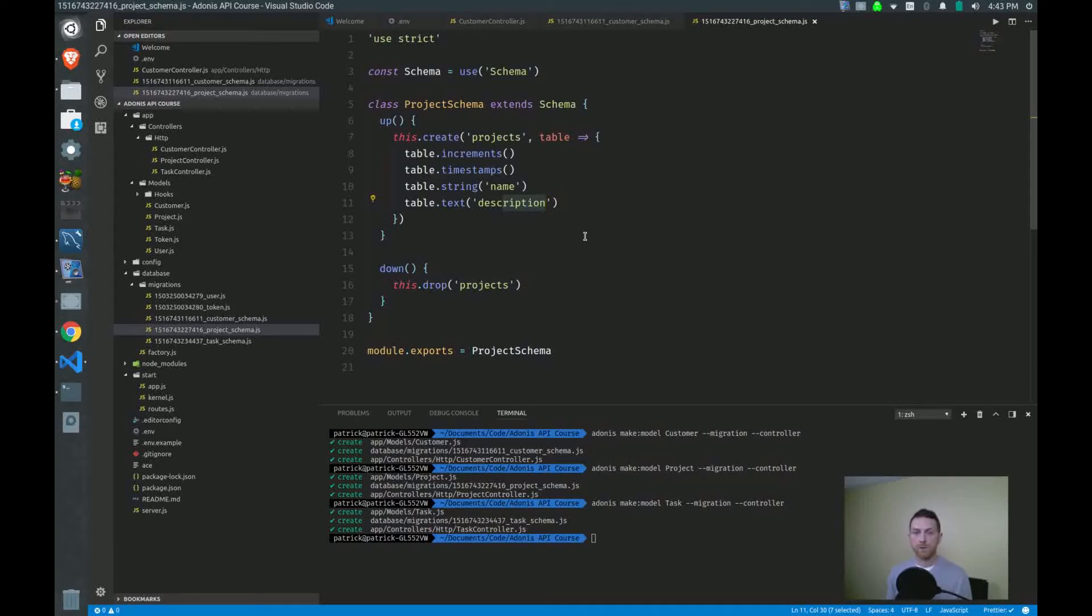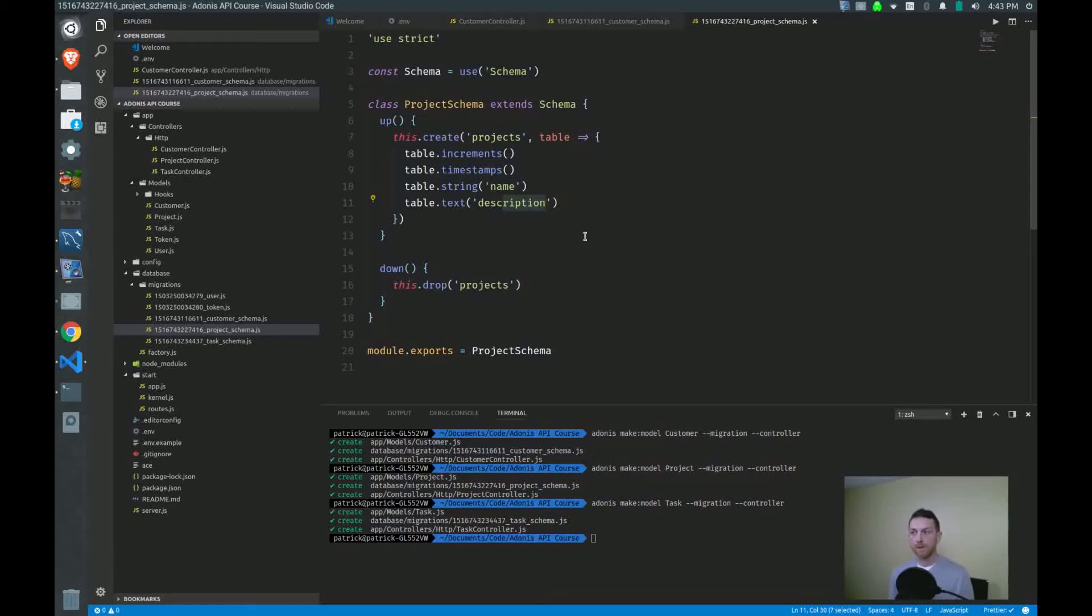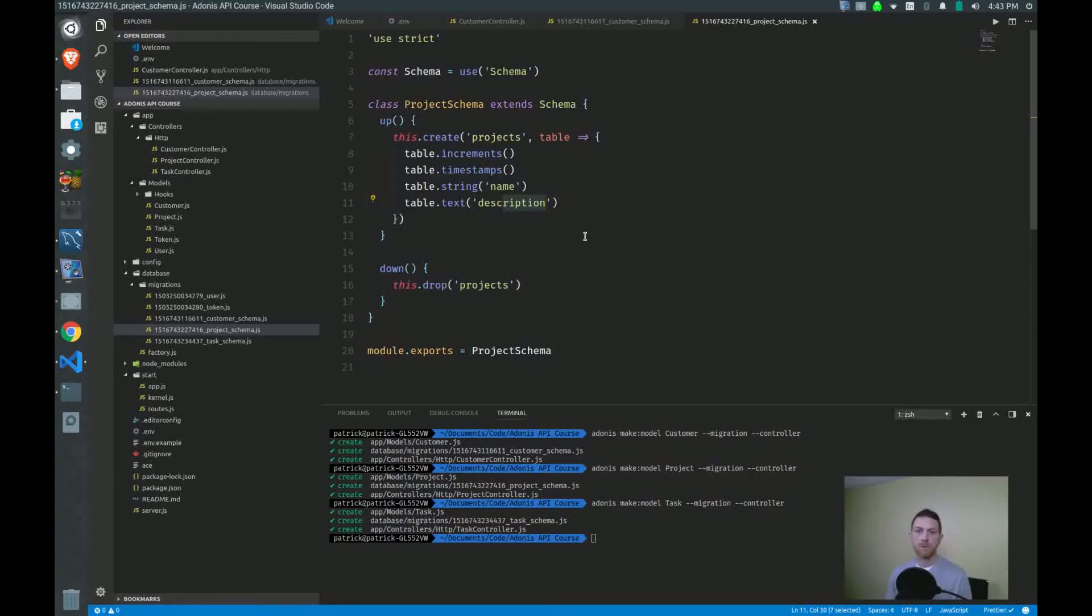Also, you want to try and use terms that make sense for your domain. So if your company doesn't call customers a customer, but instead a client, then you'll want to have a clients table, not a customers table. Projects might be jobs. So you don't want to call your table projects. You want to call it jobs. Try to use terms that make sense for where you're working.